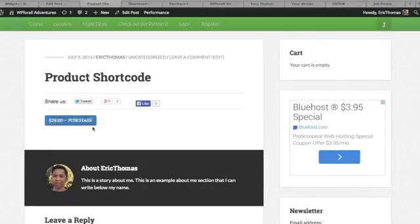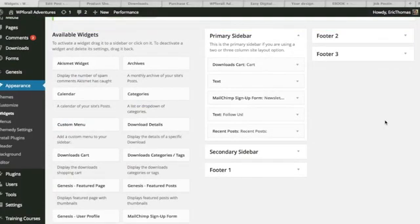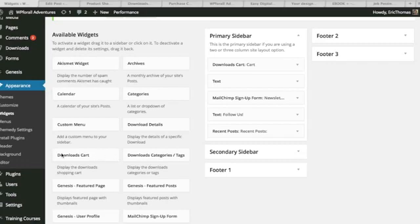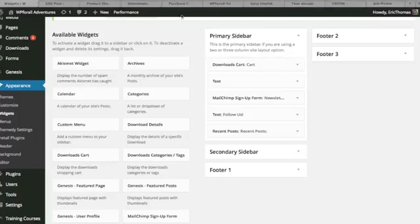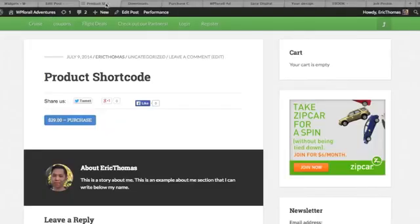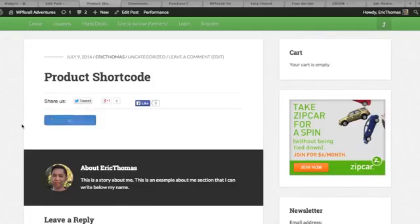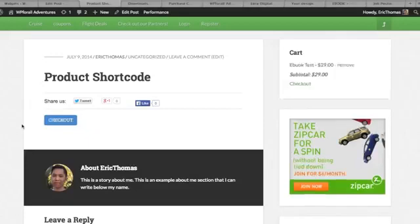So the second thing that I actually want to show you is actually how to utilize the widgets. So you'll see in your widgets, now you'll have three more which are the download widgets, the Downloads Cart, Downloads Categories and Tags, and Download Details, right? So what I did is I just wanted to show you the cart, you can kind of play around with the other settings. And so we just put it in there and we'll see right here that now your cart is empty and so you can decide whether you actually think that the widget should show up best.